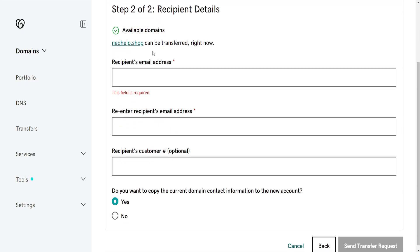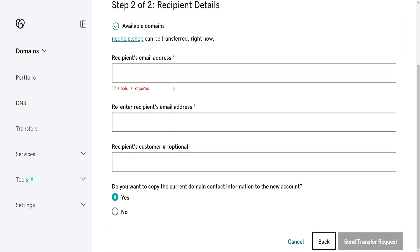In this second step, we will need to input the recipient's email address. We will need to re-enter their email address. This is optional - the recipient's customer number. Like I said, it's not mandatory.